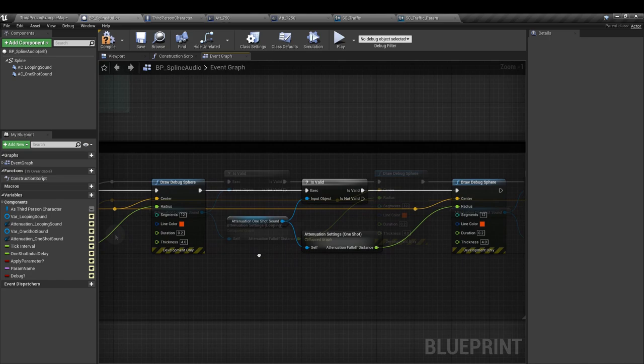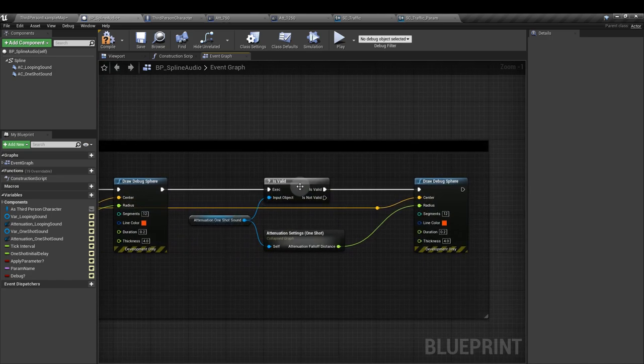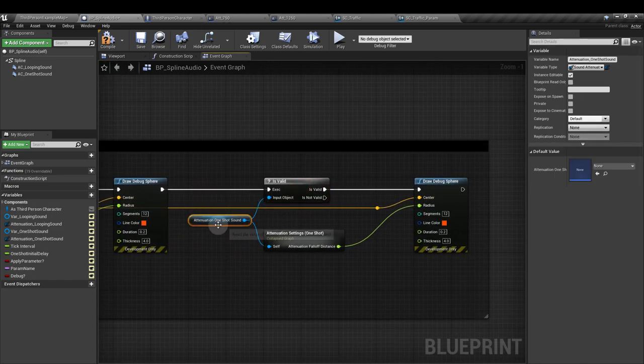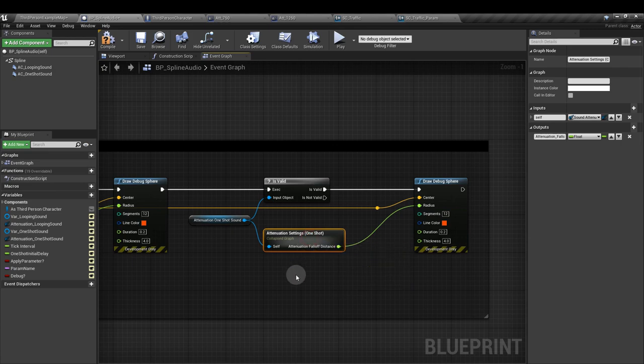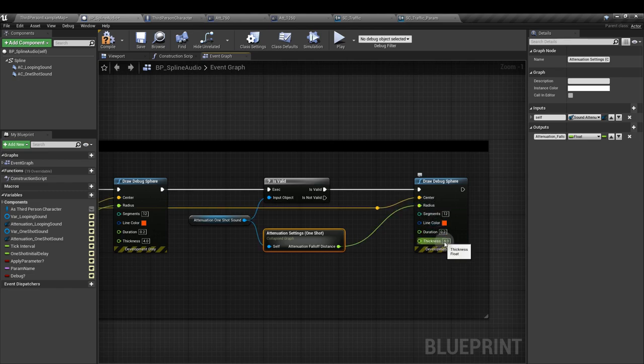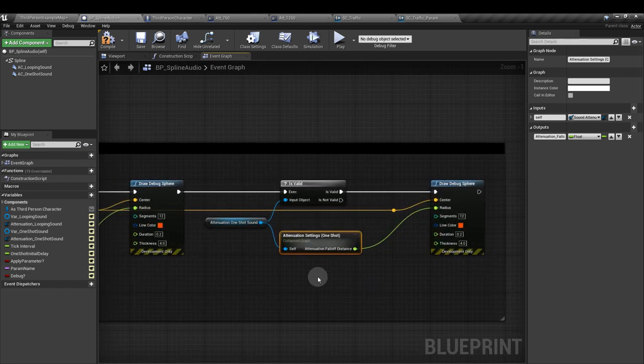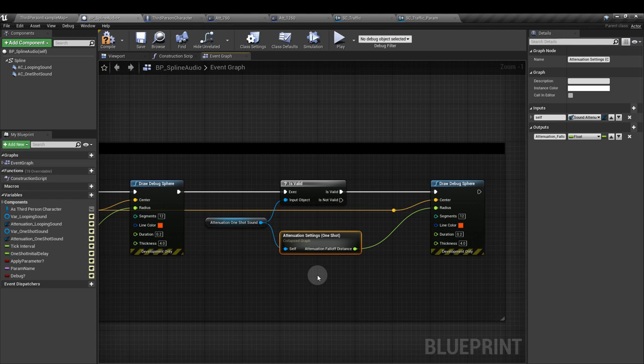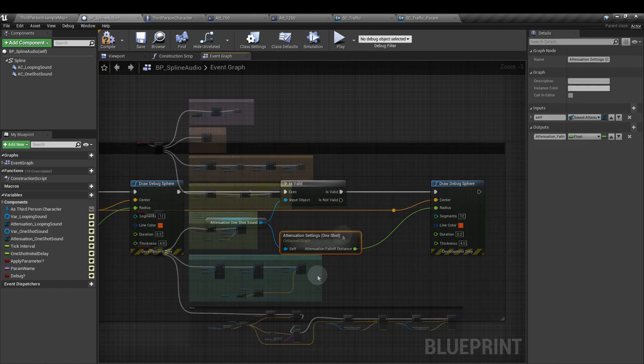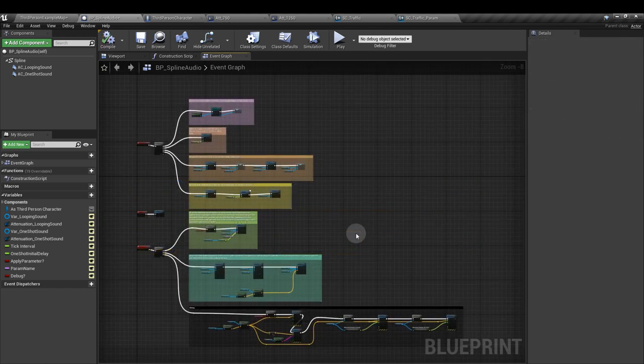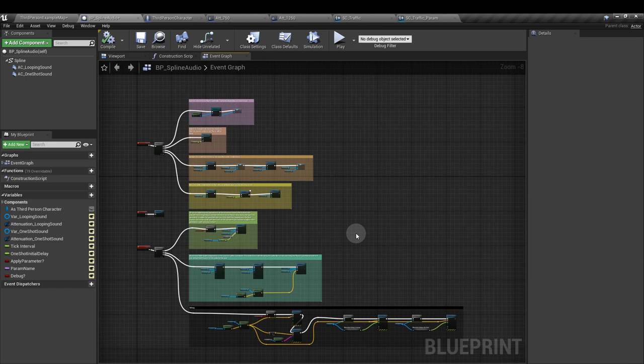The center input is again going to be peeling off from this find location closest to world location node. And then we'll do the same thing again. This is valid for the one shot attenuation this time. Same thing with the attenuation settings. Hook that up to the radius. We have our duration of 0.2, 4 for the thickness. This is really only useful if you might be applying different attenuations to each of the sounds, which is a possibility. So it doesn't hurt to build in some extra redundancy for debugging.